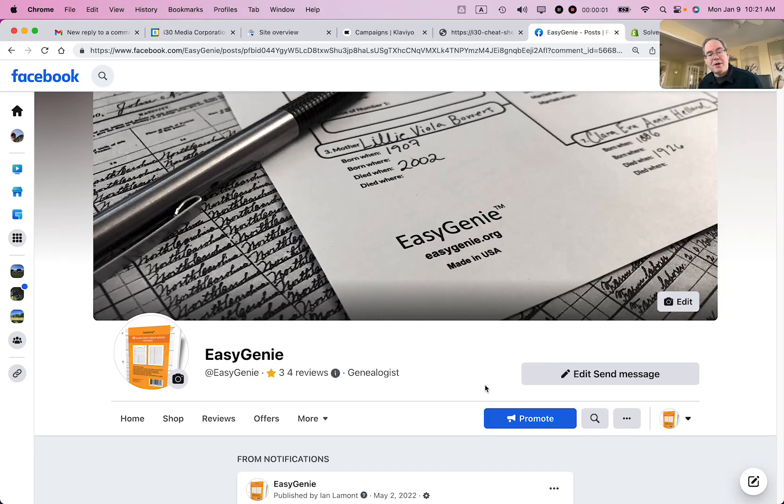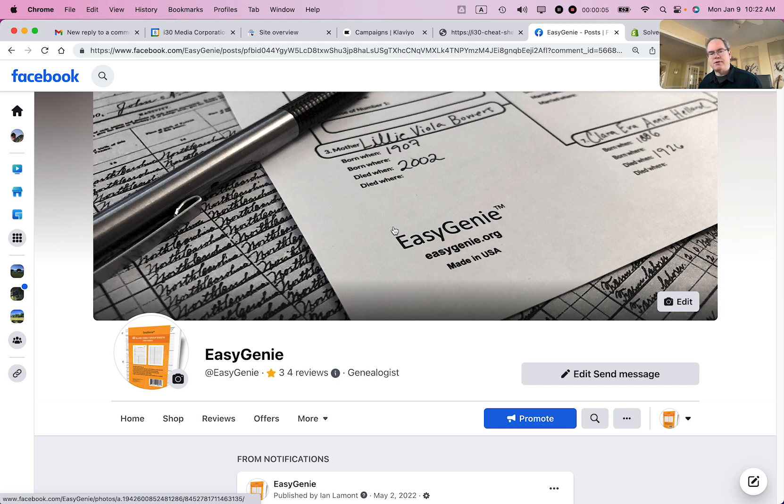Hi, this is Ian from Lean Media, and today I'm going to be talking about changing the banner image on a business Facebook page. If this video helps, please take a moment to like it and follow me. Let's get started.